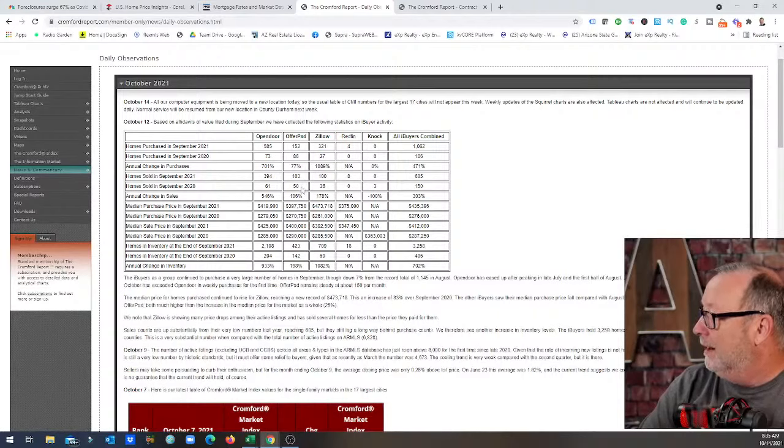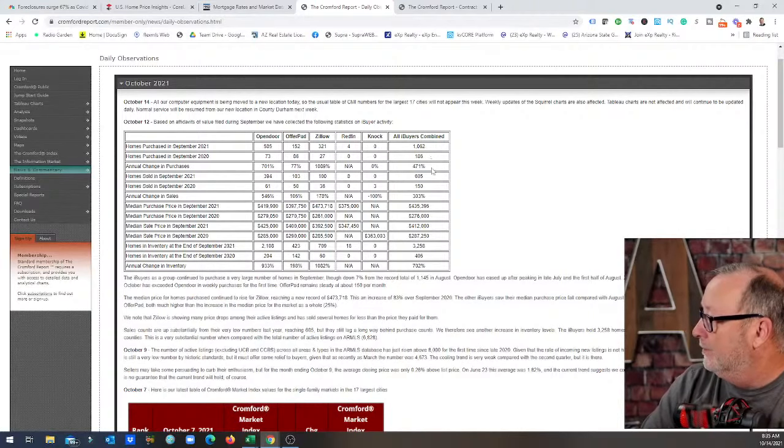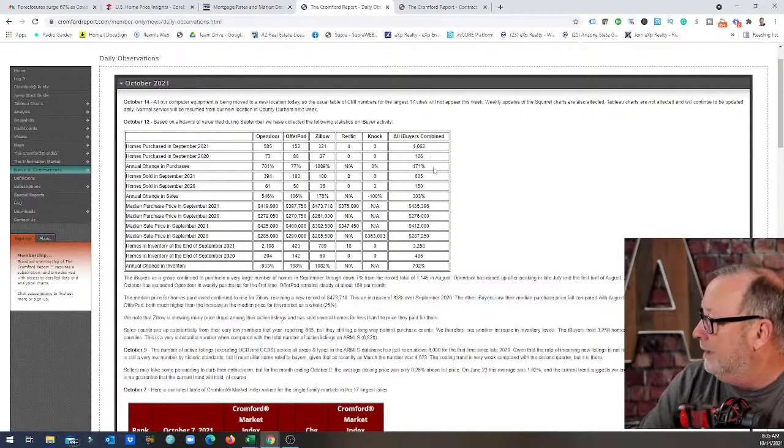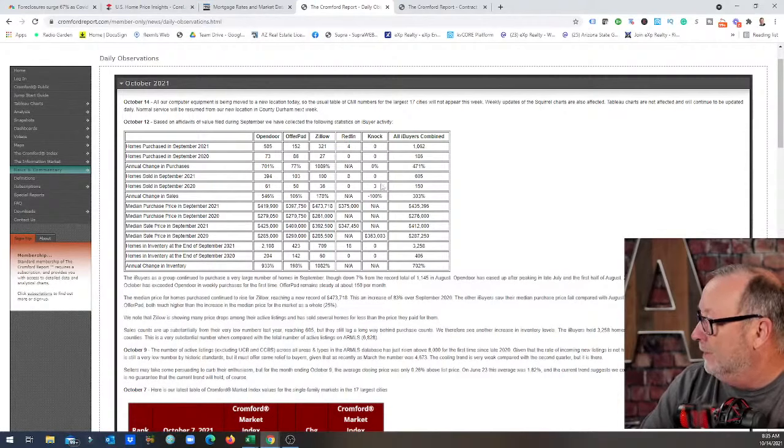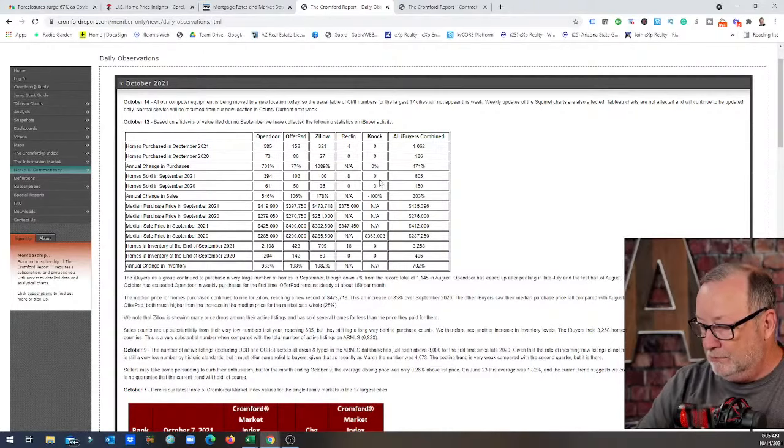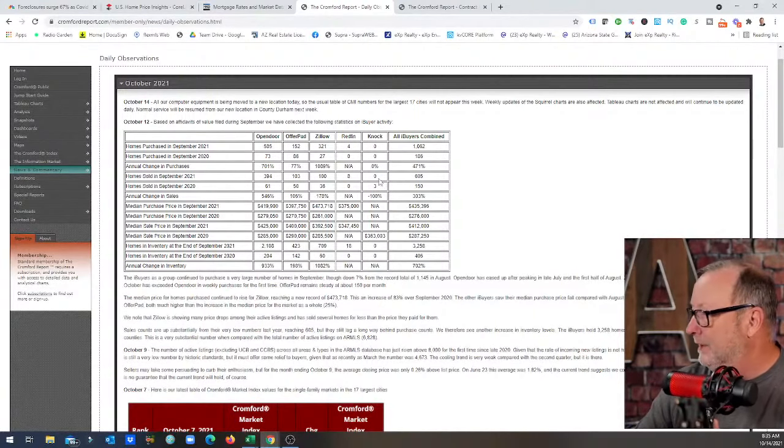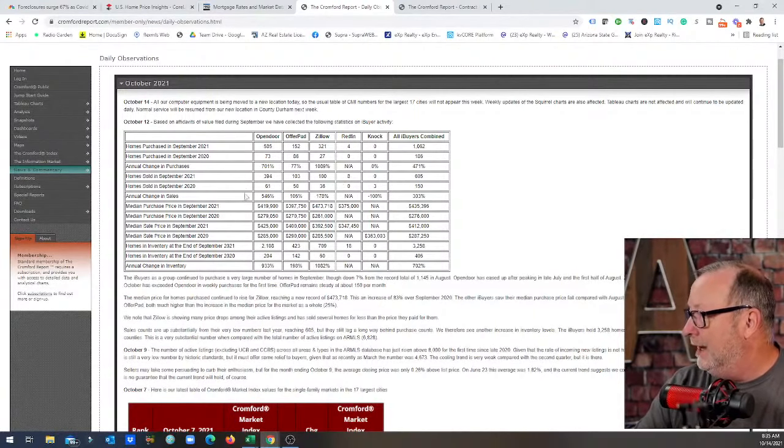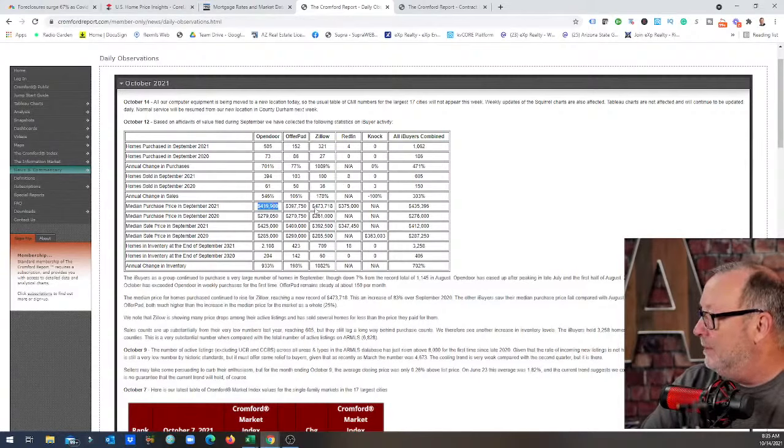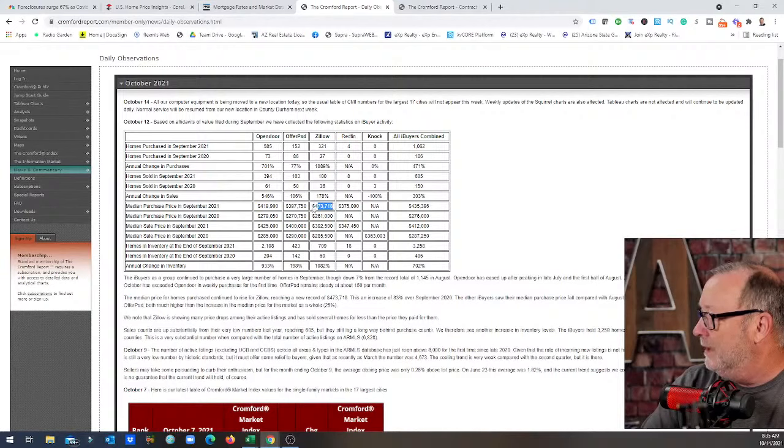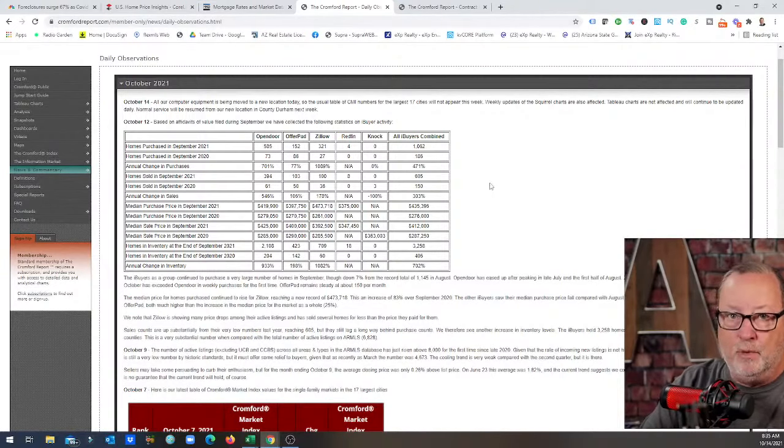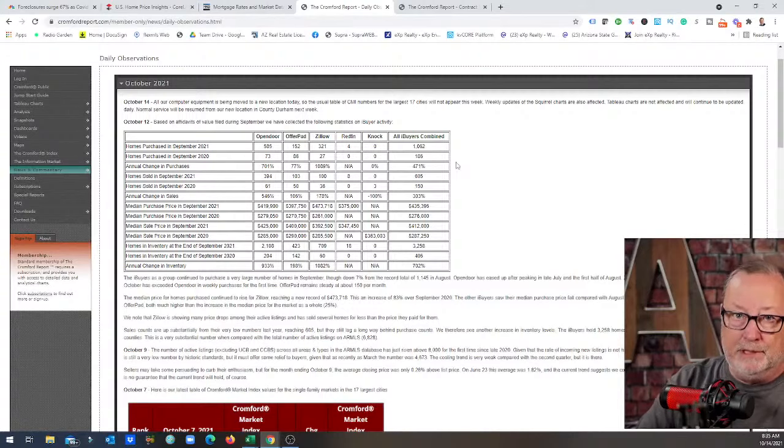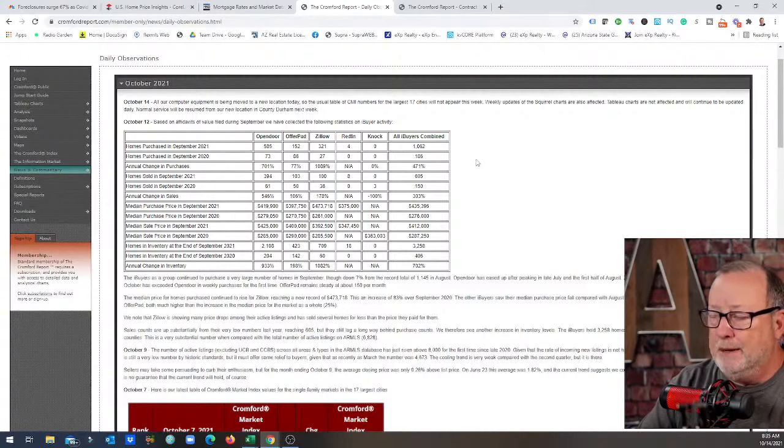1,089 percent increase in the number of homes they bought. They bought 321 in September, they only sold 36. OfferPad sold 50, so they bought 152, they're up 77 percent. All iBuyers combined show they're up 47 percent, but you got to take out the Redfin and the Knock numbers. I don't even know why they track Knock up here, they've only got three homes that they sold. The other standout here is the median purchase price. OpenDoor's 419 but look at Zillow, 473.